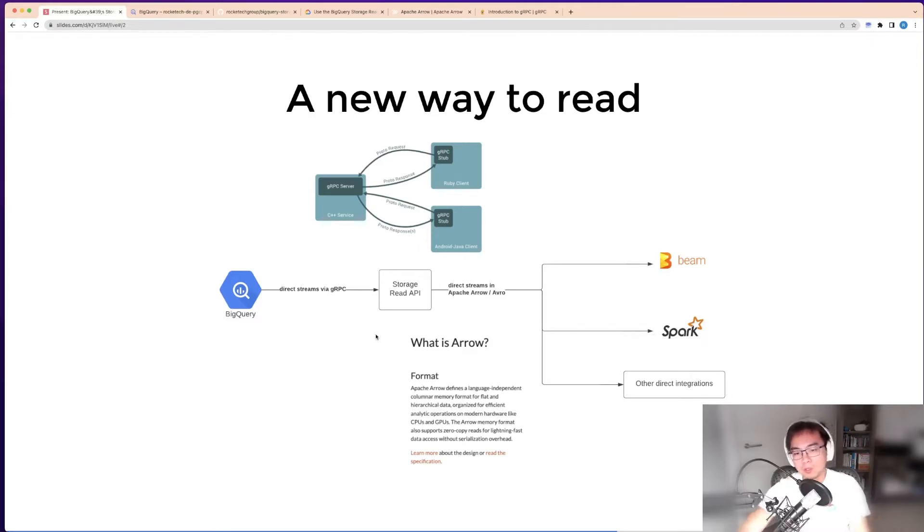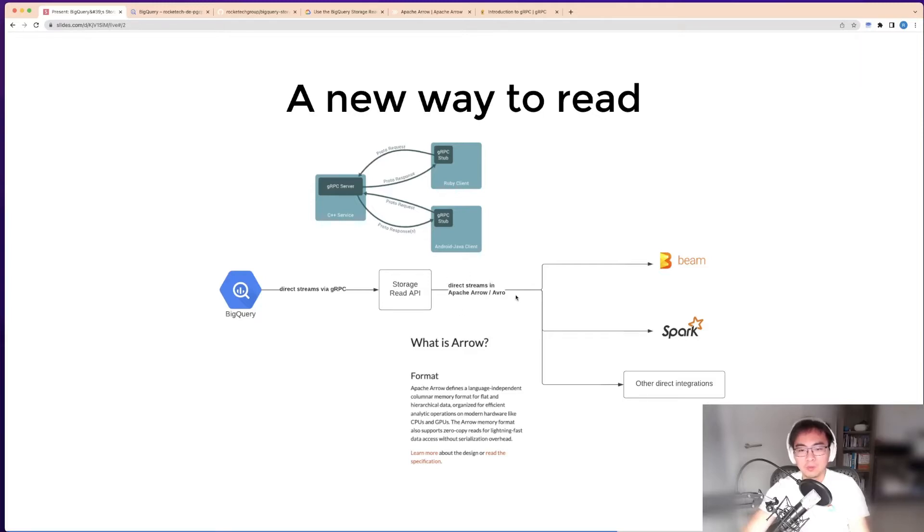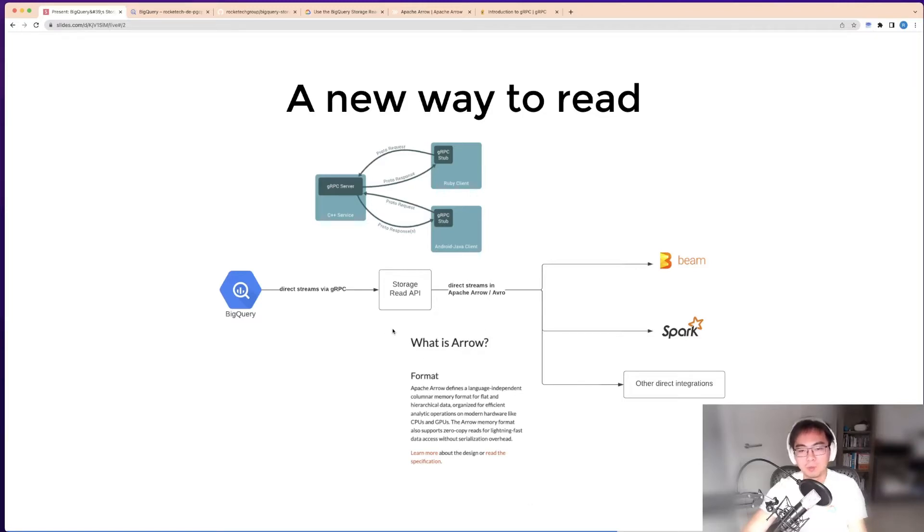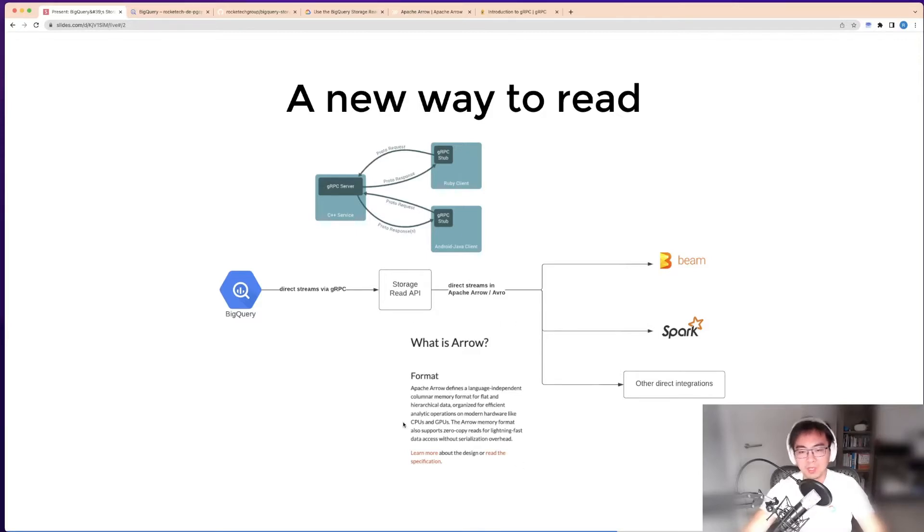One thing I would like to specifically mention is the data formats. You have Avro, but you also have Apache Arrow. Apache Arrow is probably not a very common thing depending on the area you work in. It's a language-independent columnar memory format for flat and hierarchical data.